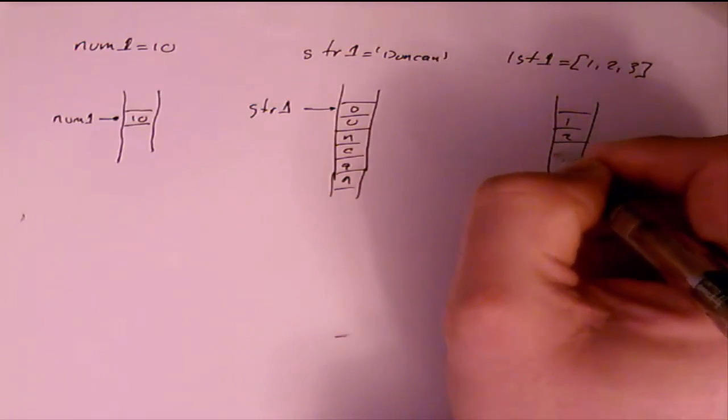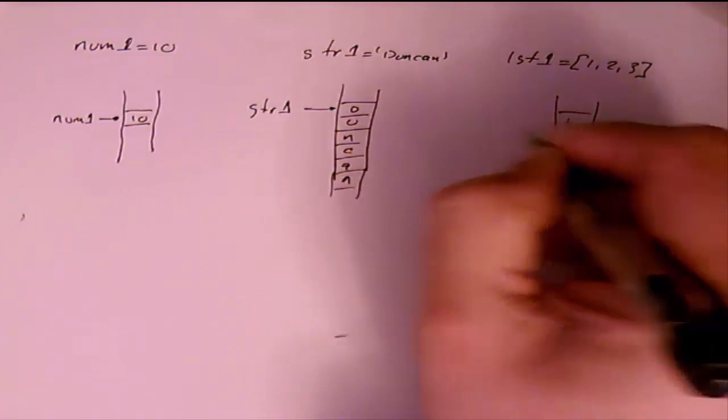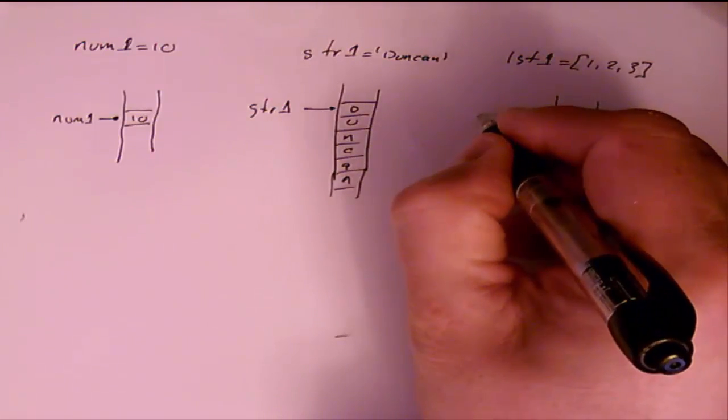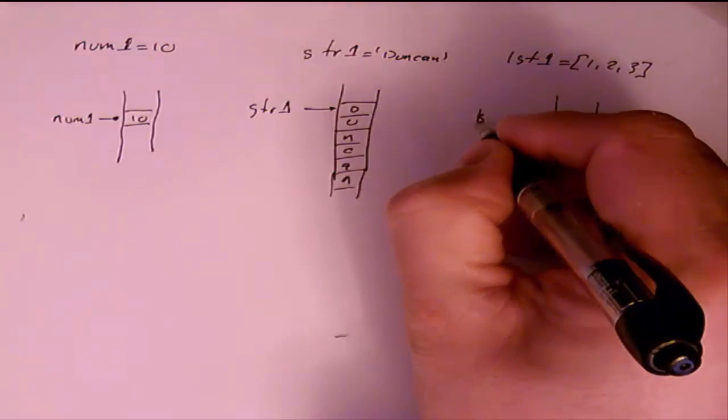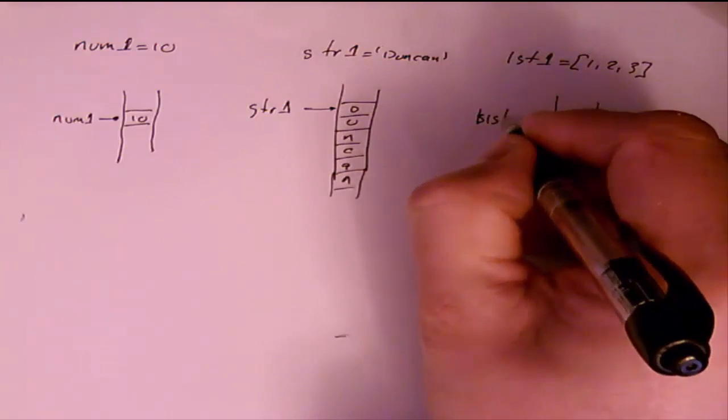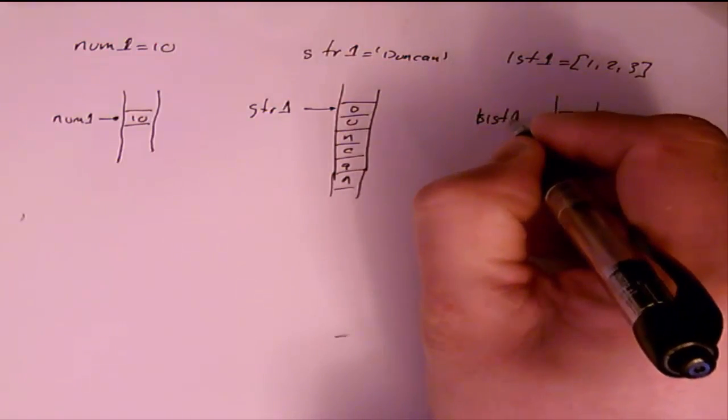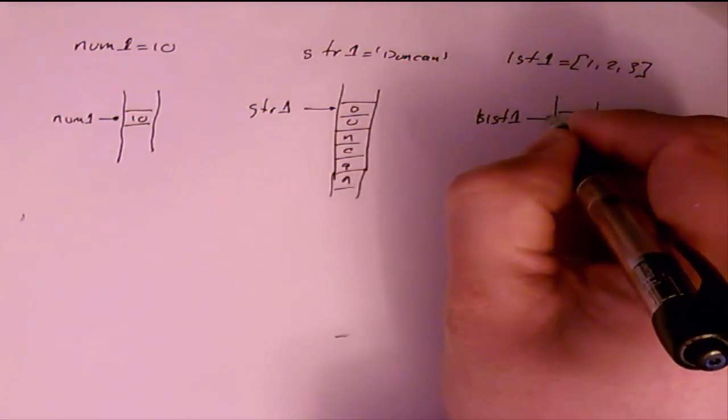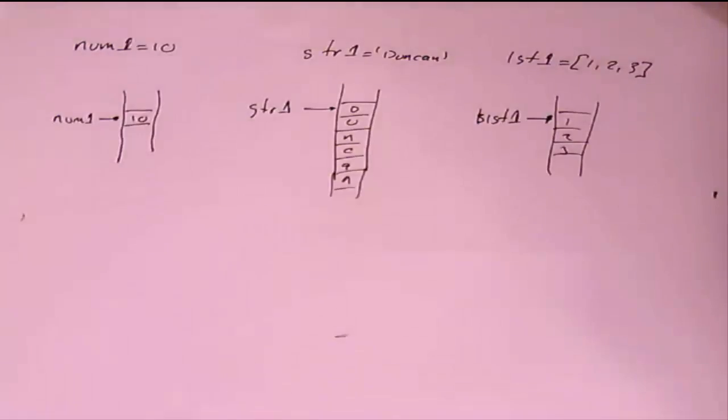One, two, three. And lst1 points to that. So that's pretty straightforward. It's kind of what we'd expect to happen.